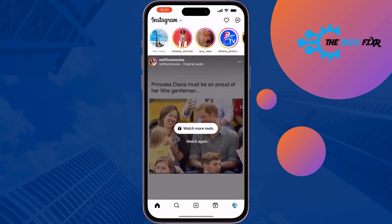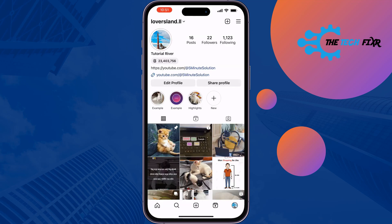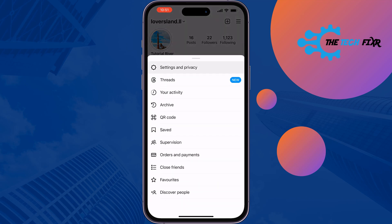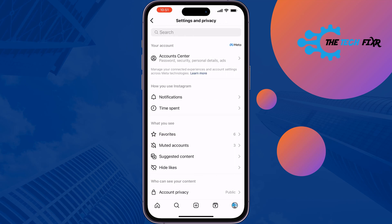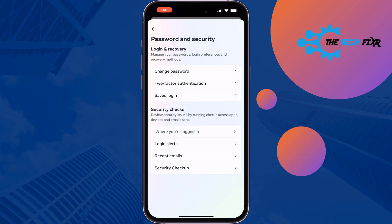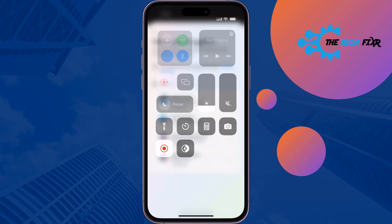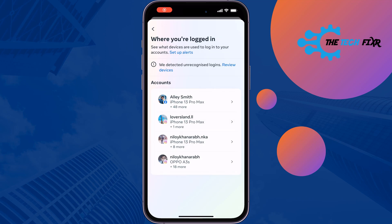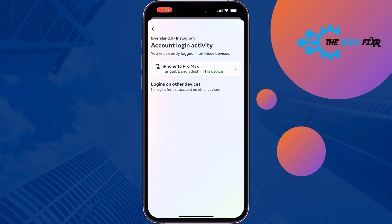Go to your profile and tap on the hamburger menu at the top right, then go to Settings and Privacy, then Account Center. Tap on Password and Security, then tap on 'Where you are logged in.' Select your Instagram profile and here you will get your Instagram account login devices.